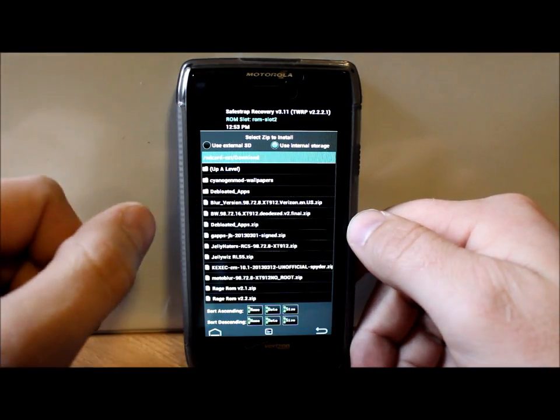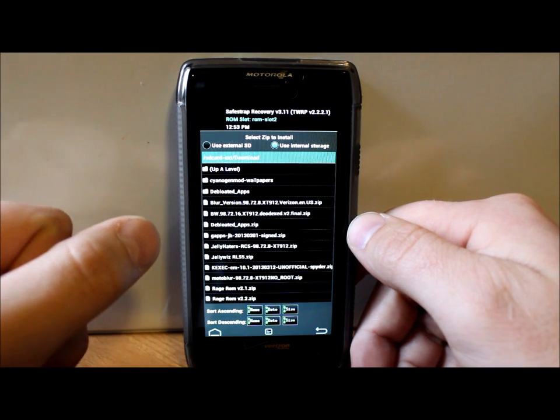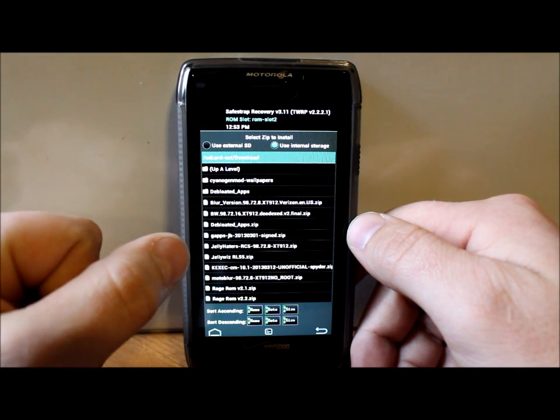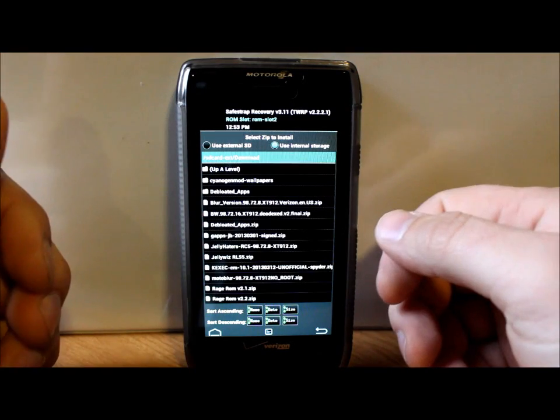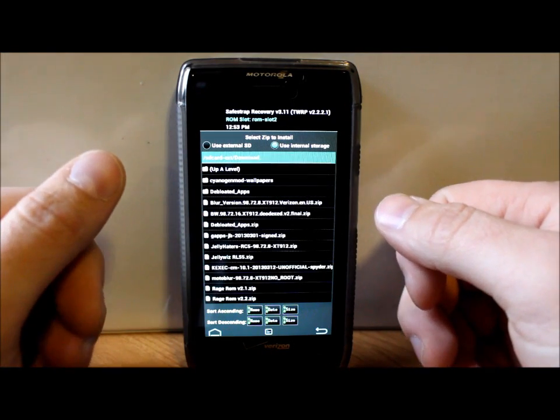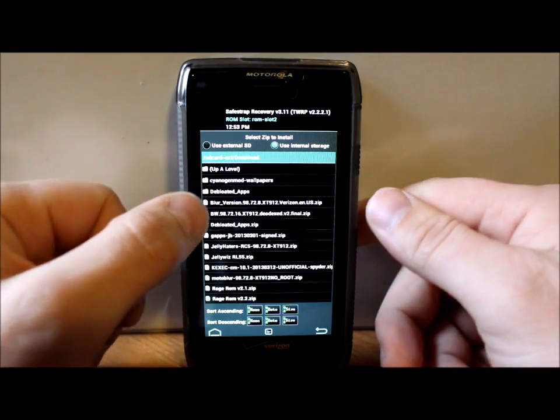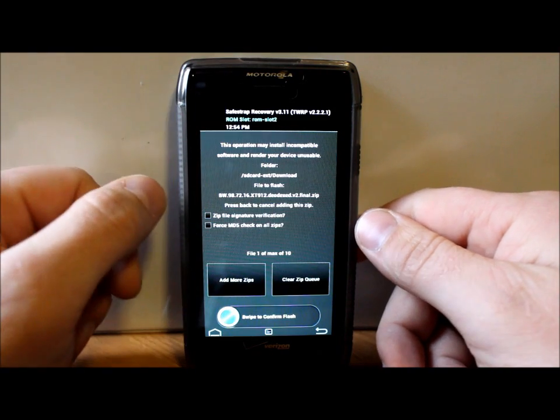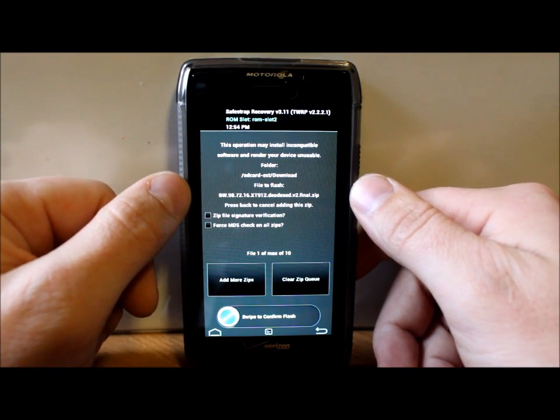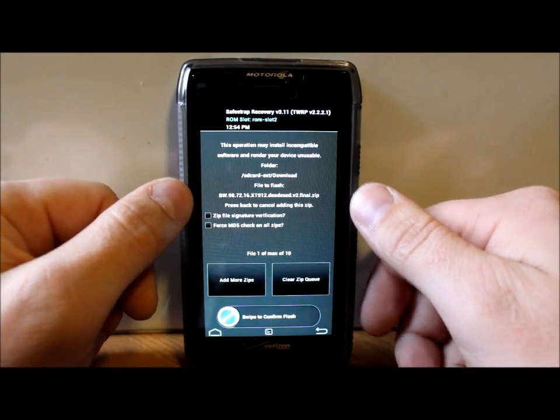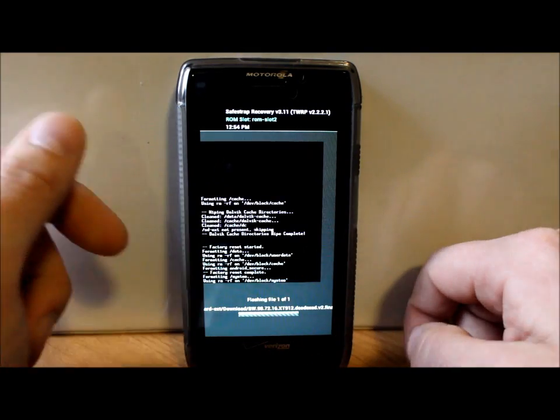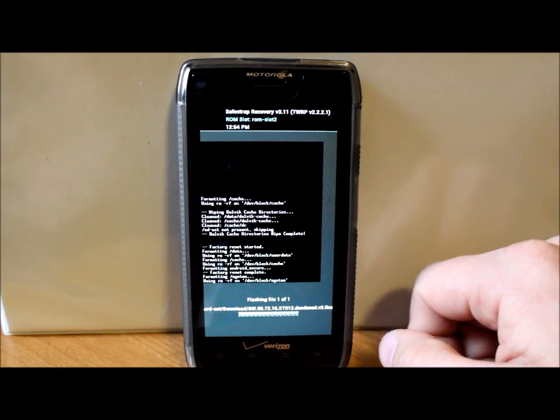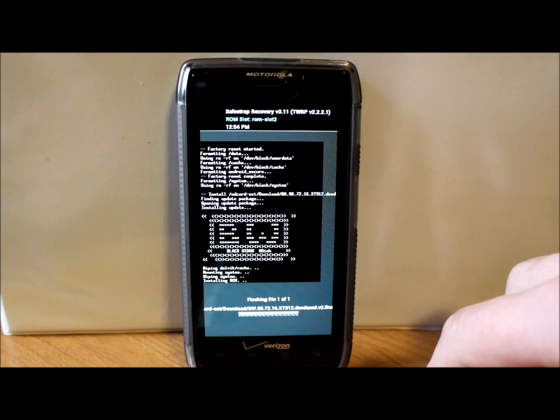Right here it is, it's actually BW.98.72.16, and the .16 is like I said the OTA version of the Jellybean update for the XT912. We're just going to select that file, make sure it's the file that is listed here, and then just swipe across and it is going to install. The install is probably going to take you anywhere from 2 to 5 minutes.